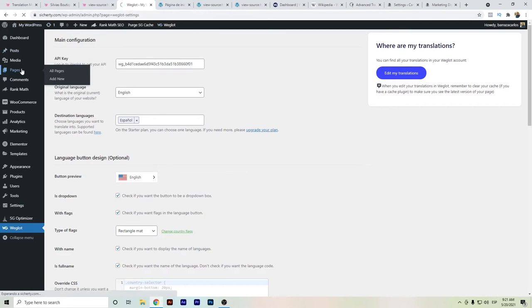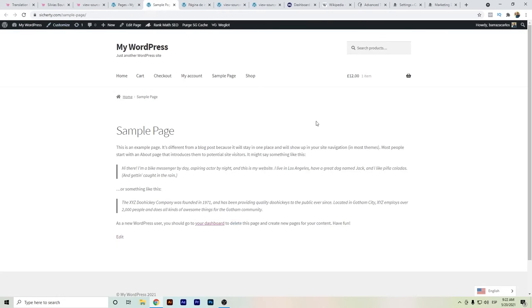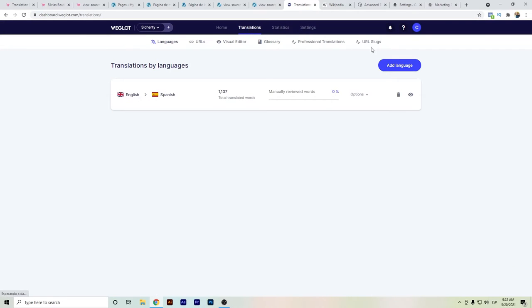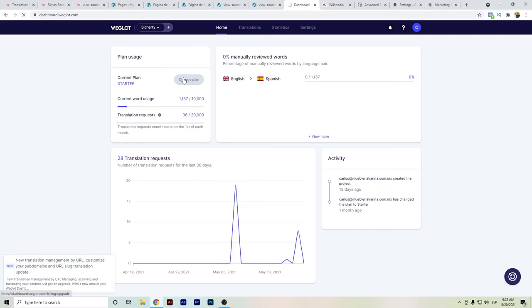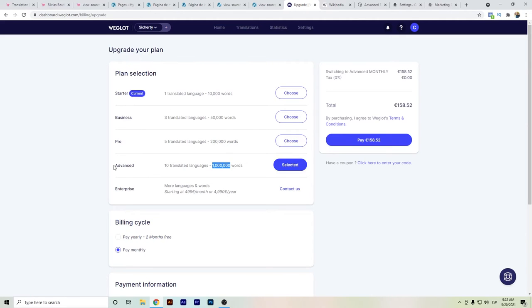With Weglot, if we go to the Spanish version it will only add the subfolder — you cannot change the URL slug. To get URL translation you need to upgrade to the Advanced plan of Weglot. The Advanced plan is around 160 euros per month. If you're aiming for international SEO this is something to consider, but with WPML this feature is available from the beginning — that's another advantage.